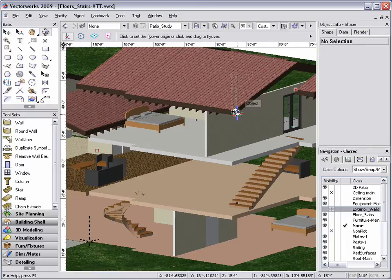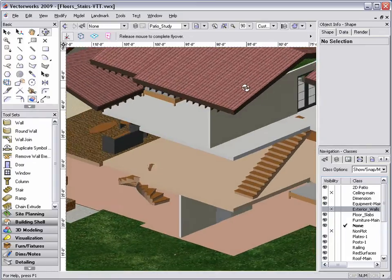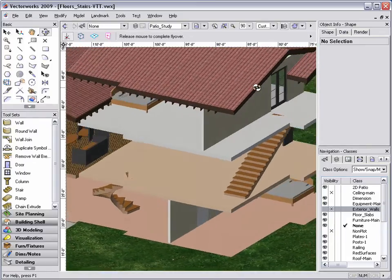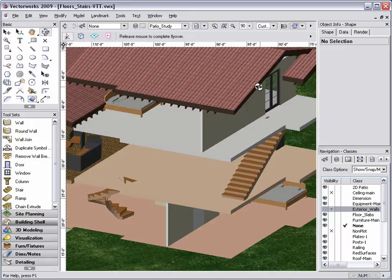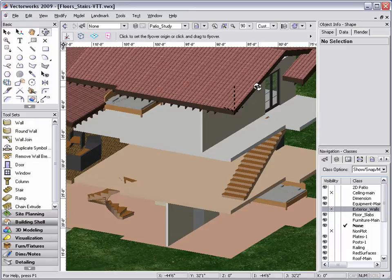As you can see here, my stairs are placed in the location that I want with the correct height applied, but there isn't an opening in my floor for someone to walk through.